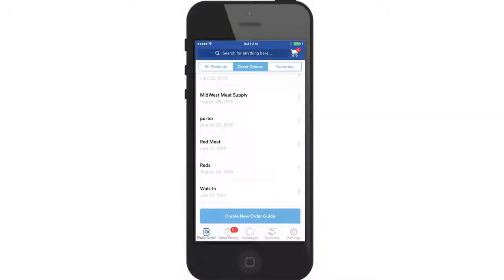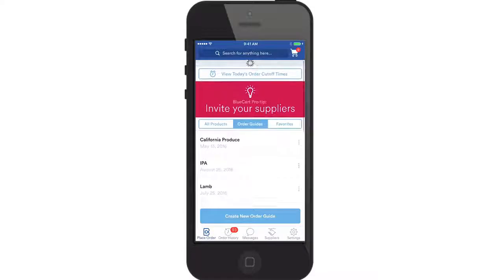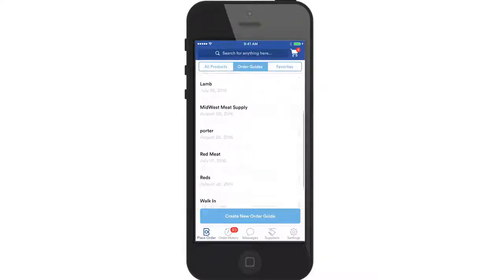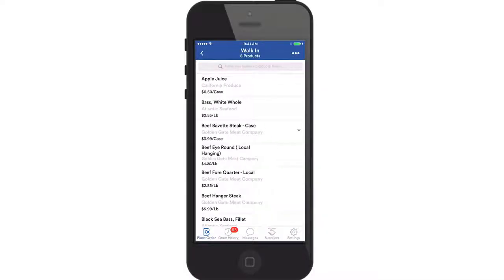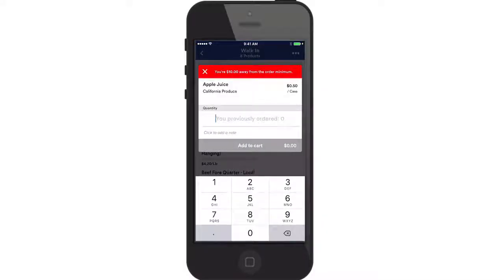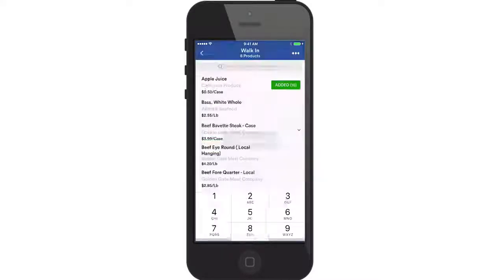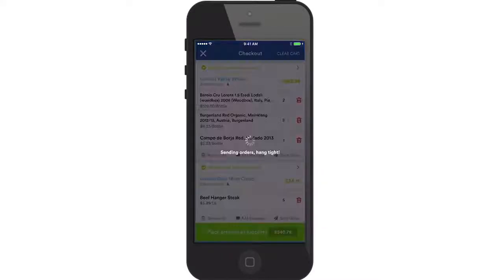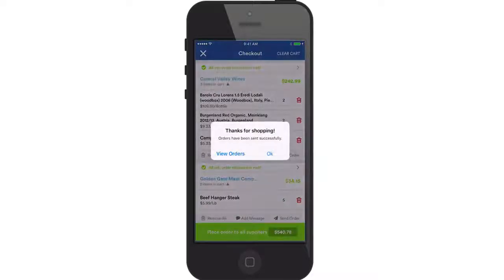Blue Cart is a mobile ordering app that connects restaurants with their wholesale distributors. Similar to online shopping, a chef can sign in to Blue Cart and begin browsing their distributors' products and pricing. Rather than placing orders one by one through phone, email, and text, a chef can simply add items to their shopping cart and click Send All Orders. This sends emails to all distributors at once with just a click of a button.